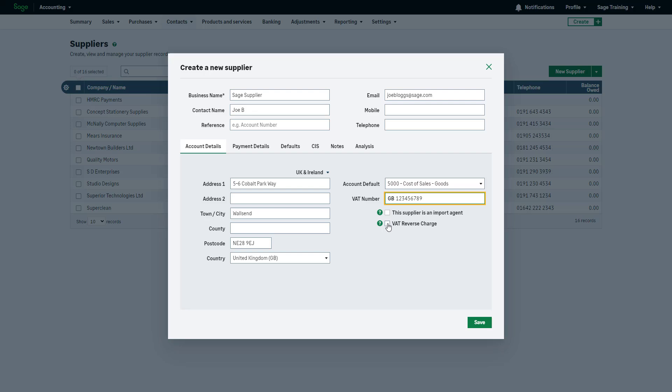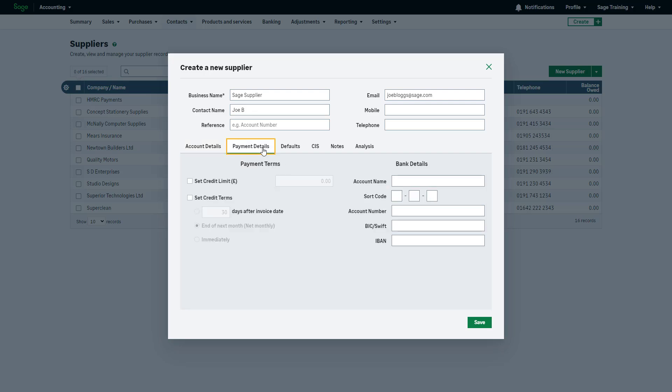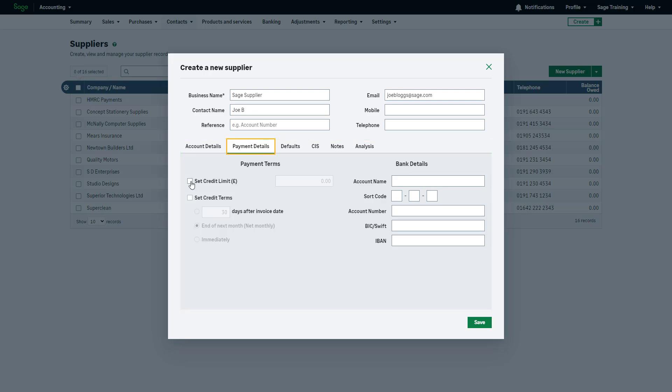Then, move to payment details. If you've established credit terms with your supplier, record them here. To set a credit limit, select this checkbox and enter the amount.